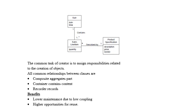The common relationships between the classes are composite aggregates part, container contains content, recorder records. The benefits are lower maintenance due to low coupling, higher opportunities for reuse.